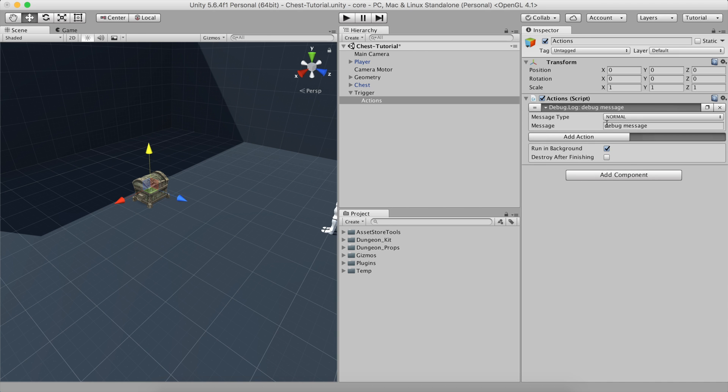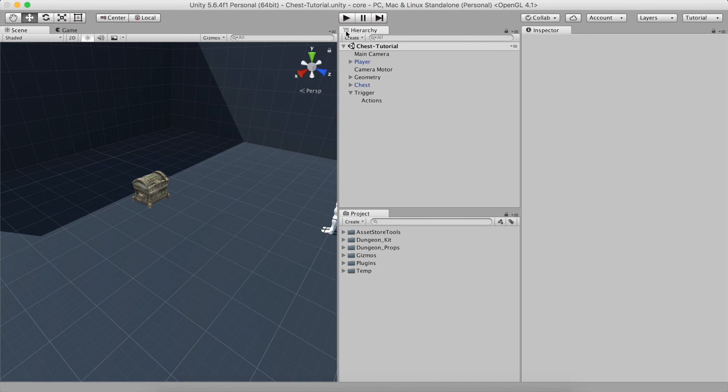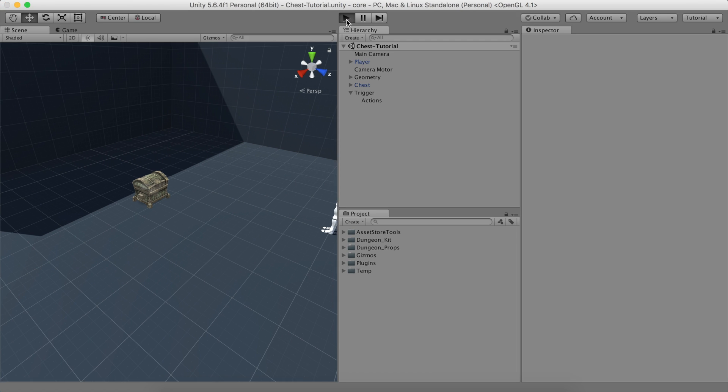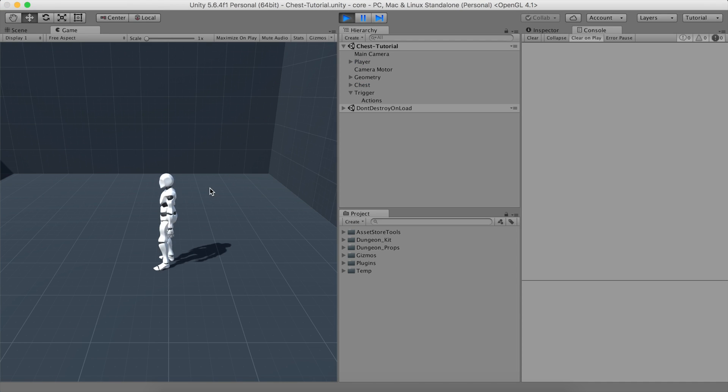To do so, search for the Debug Message action and type Open Chest. Hit play and see how clicking on the chest shows the previous message on the console.